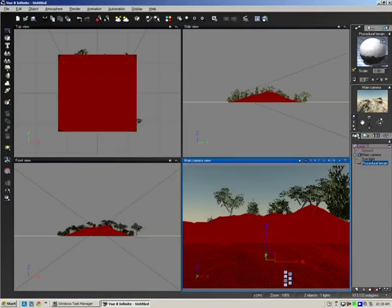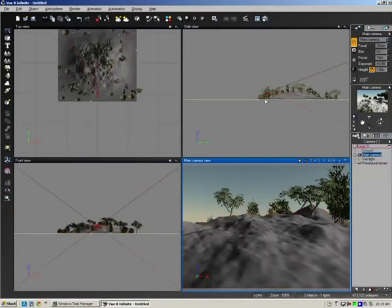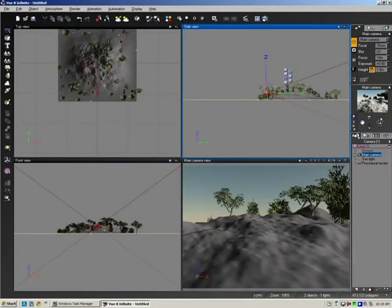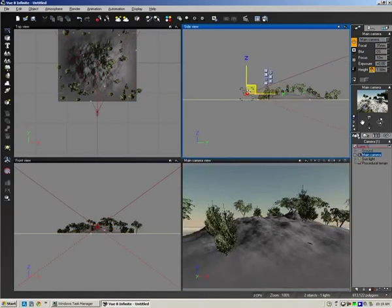Alright and click OK. Now I'm just going to click on the main camera view. I'm just going to grab the main camera and bring it back slightly.